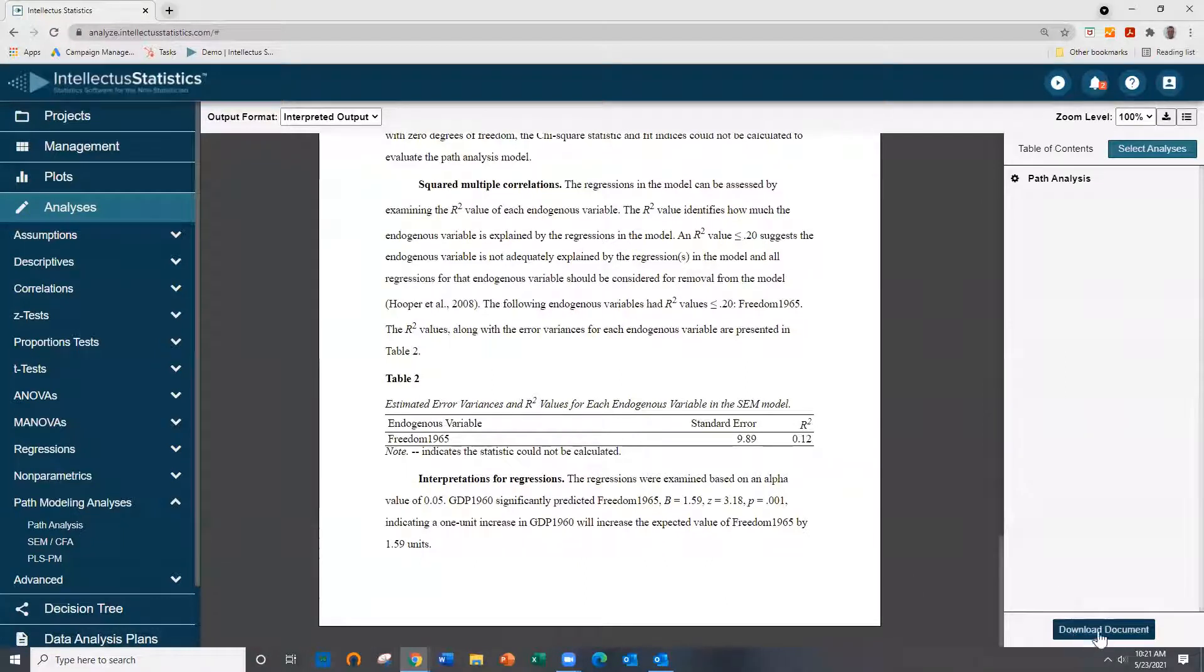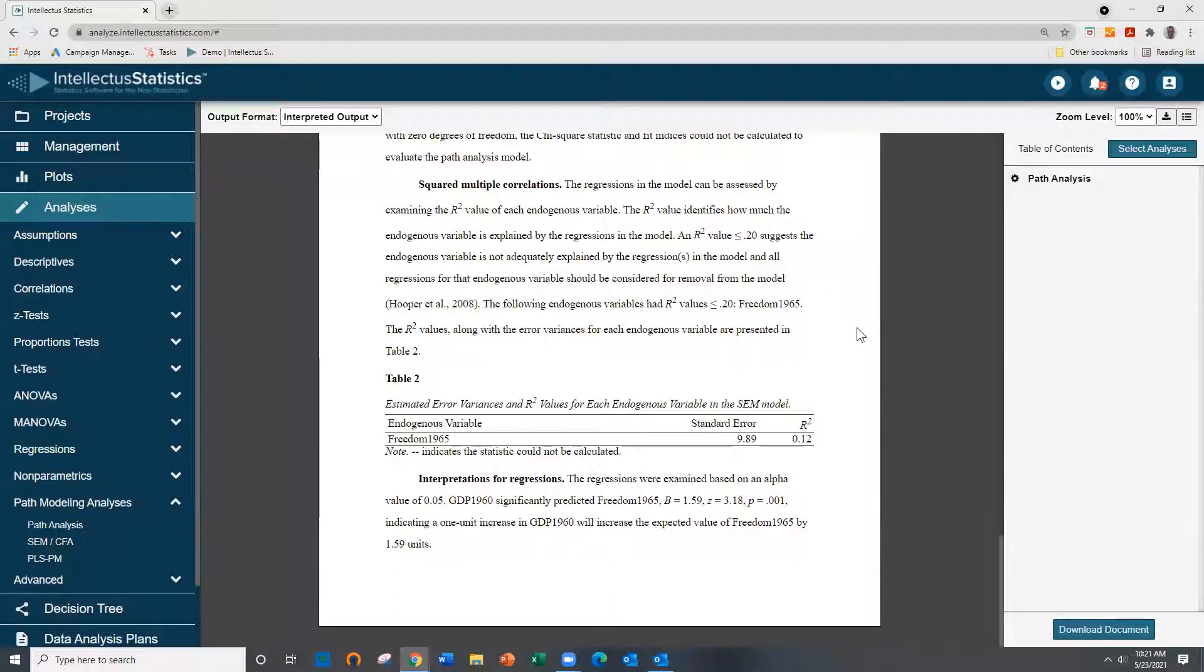When you finish, just hit download document, and that's how you conduct path analysis using Intellectual Statistics. Thanks and we'll see you soon.